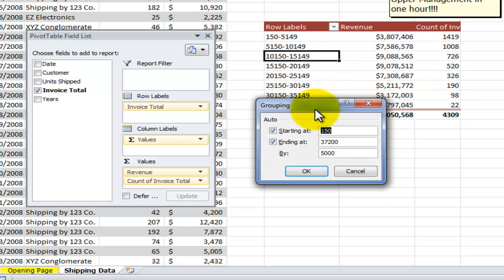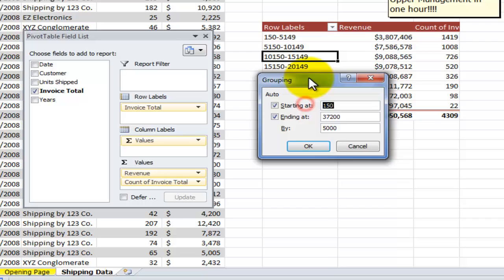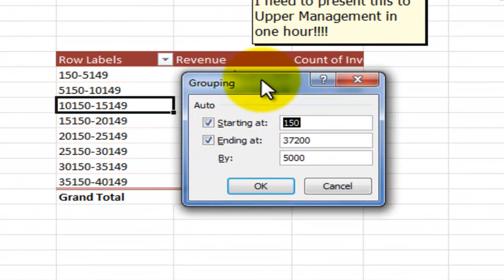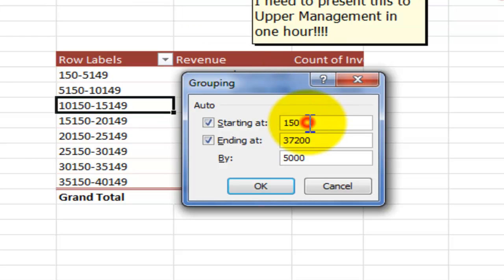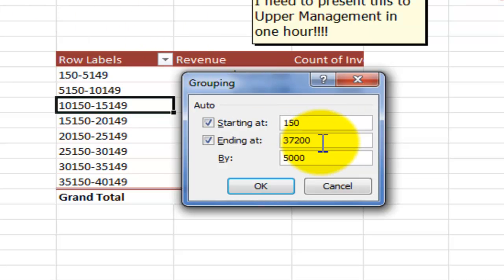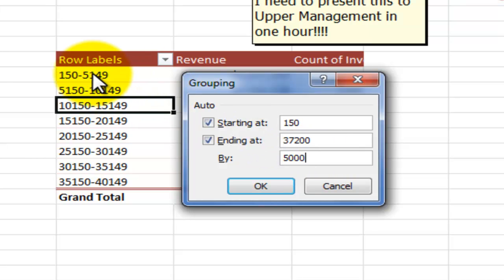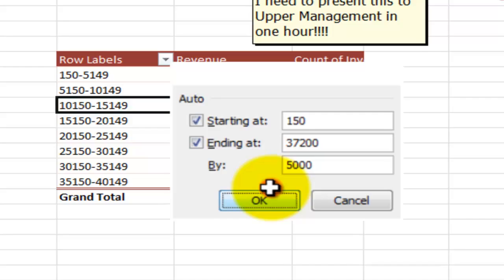So this is how we can create a frequency distribution. In this case, I took Excel's default settings of the starting net and ending net. In other words, it went through and analyzed the underlying data set for the invoice total and found that the smallest invoice was $150, the largest invoice in the underlying data set $37,200. I made the choice to increment these ranges for the frequency report by $5,000.